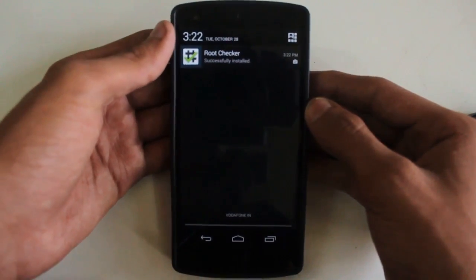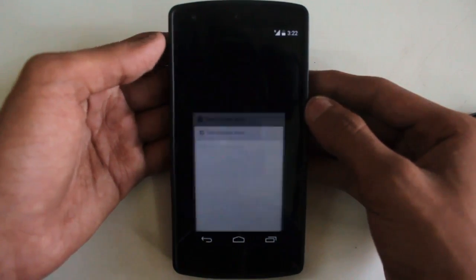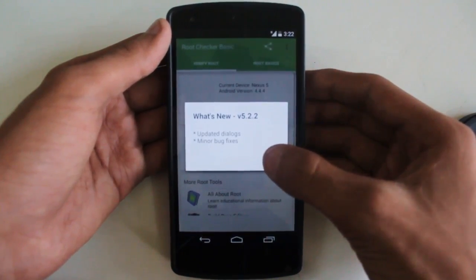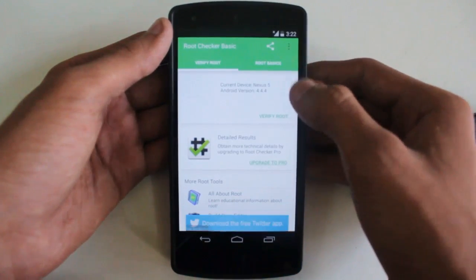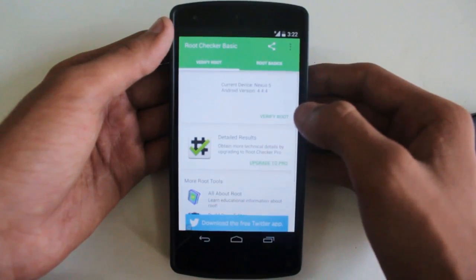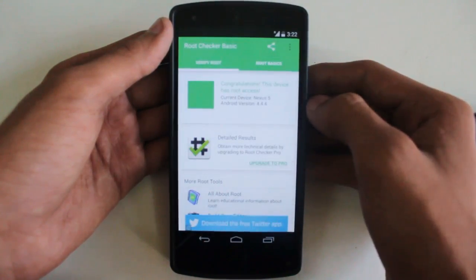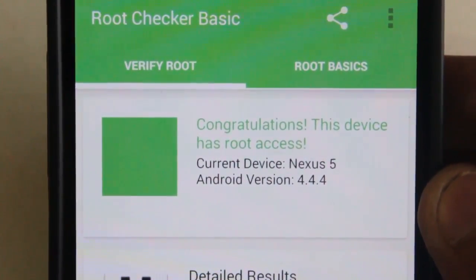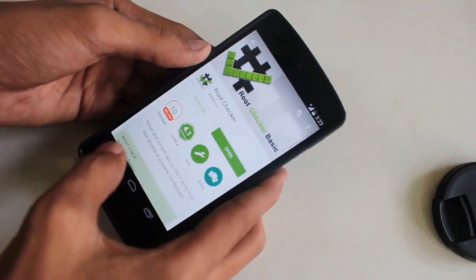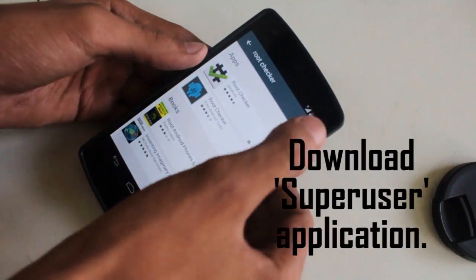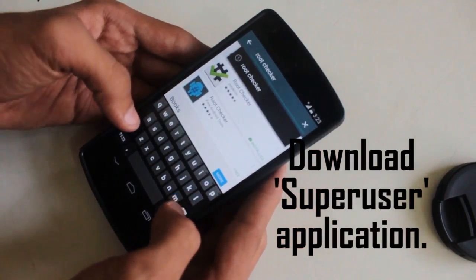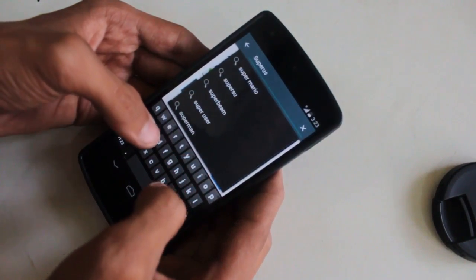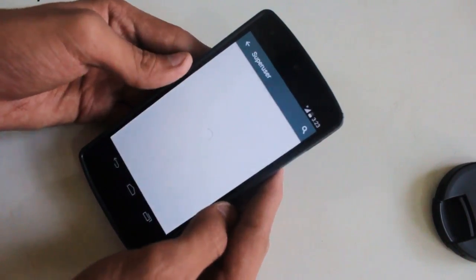Open up the application, tap Agree, tap OK, then tap Verify Root. It confirms that the device has root access. Now the next thing you need to do is go to the Play Store and download the SuperUser application.